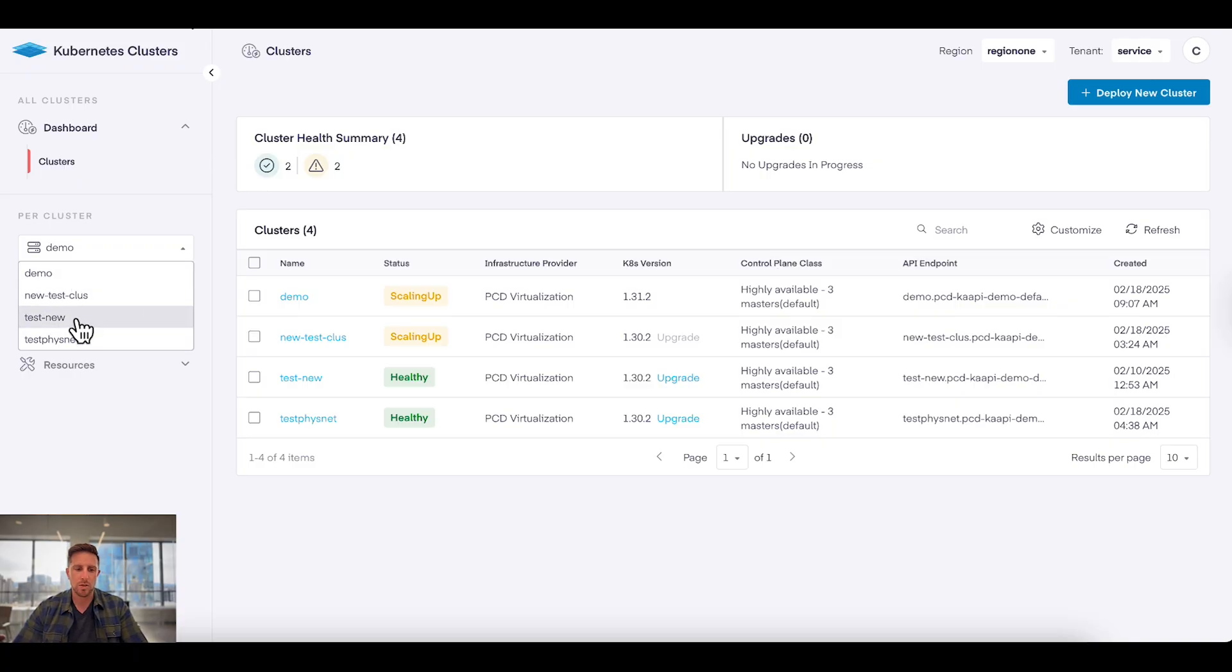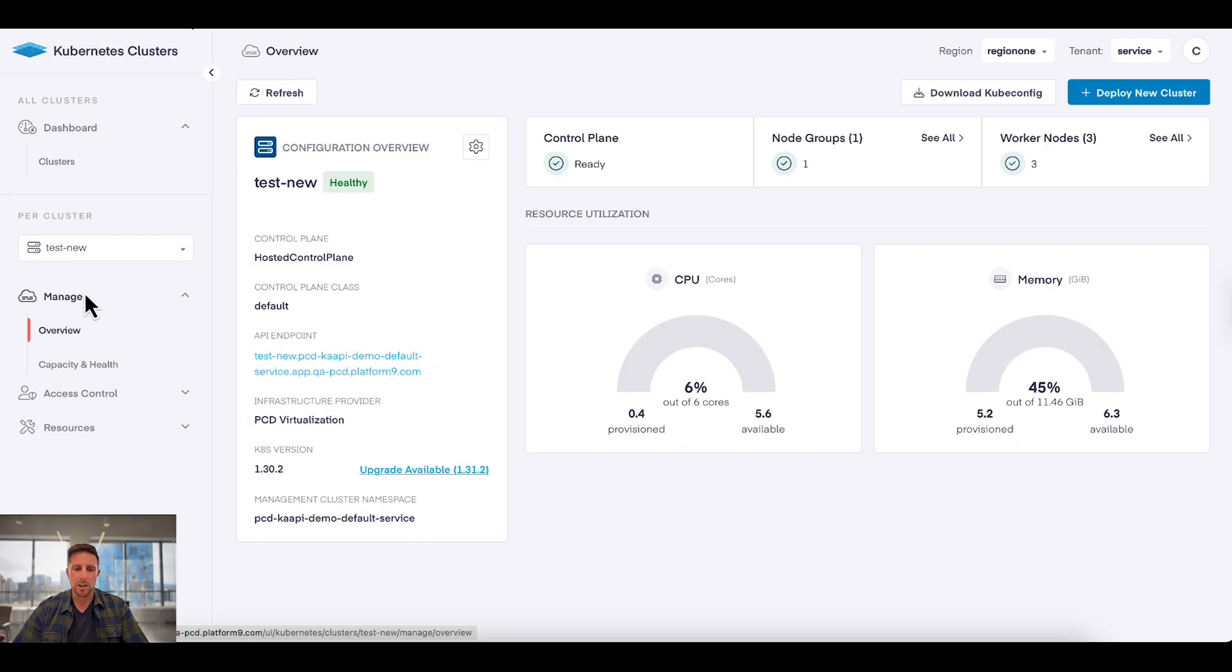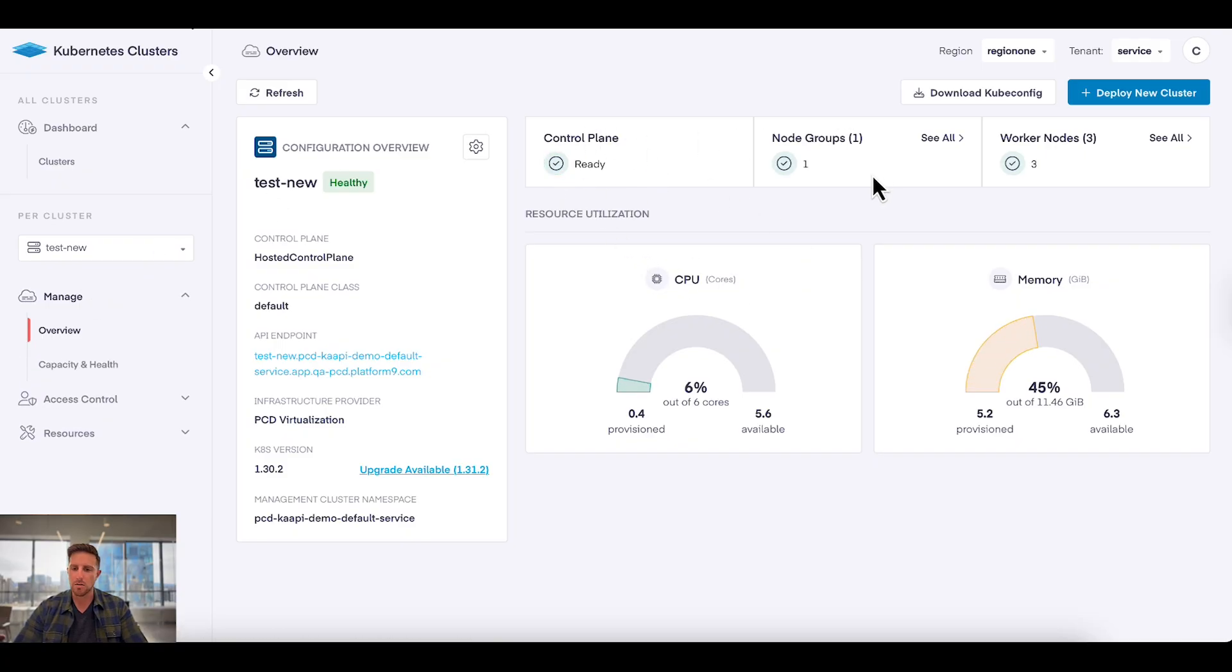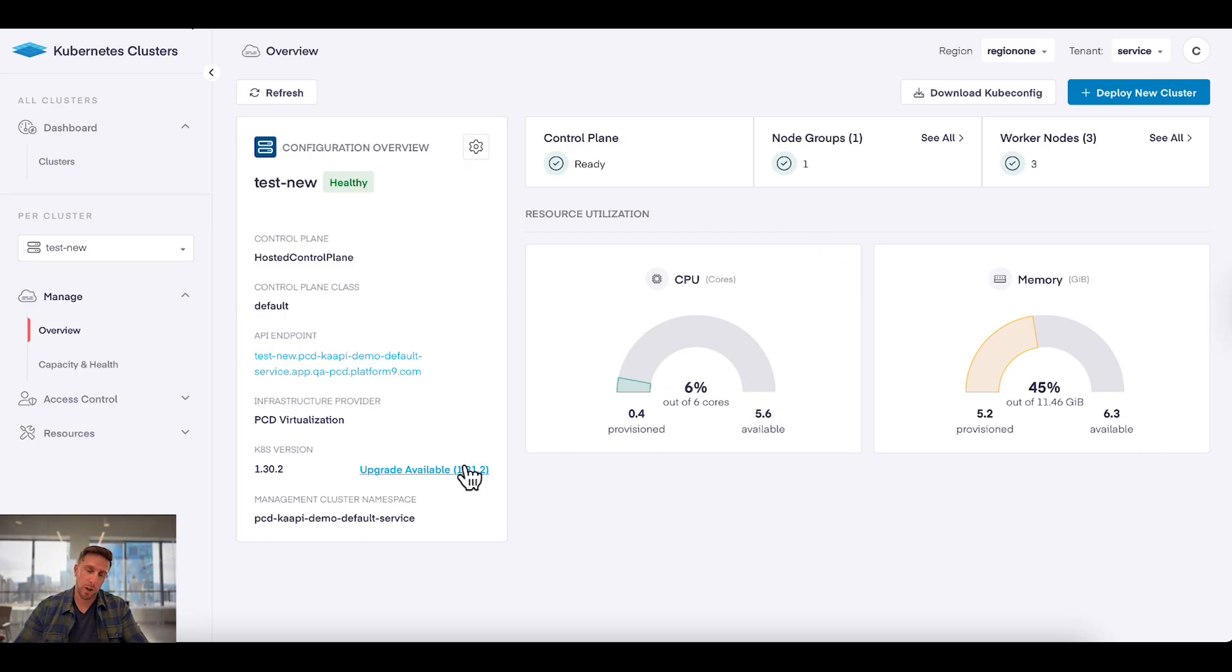So I'm going to click test-new and I'm going to click manage. Immediately I can see that everything is healthy - control plane, node groups, worker nodes. I can see my CPU and memory usage and I can see that I could do an upgrade.